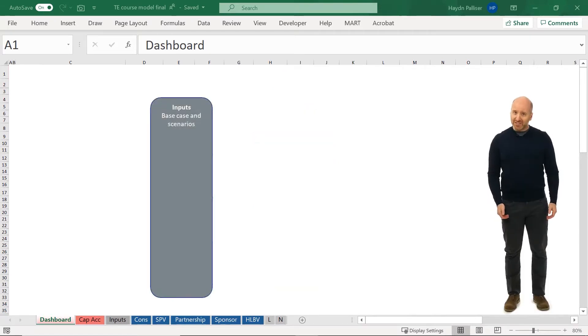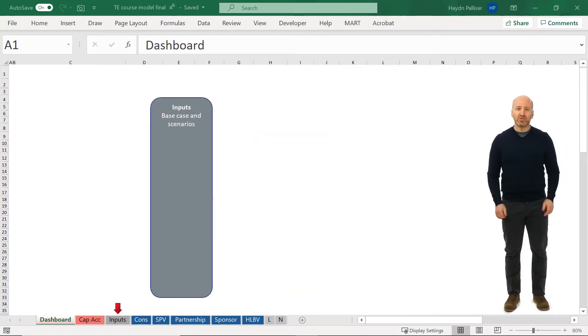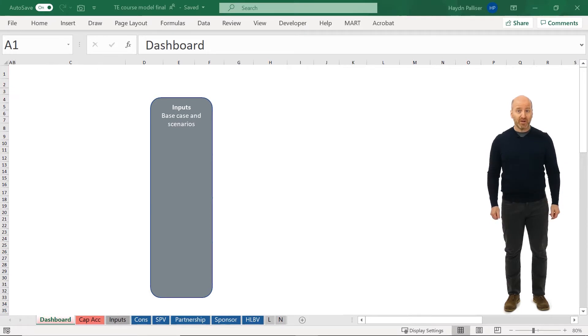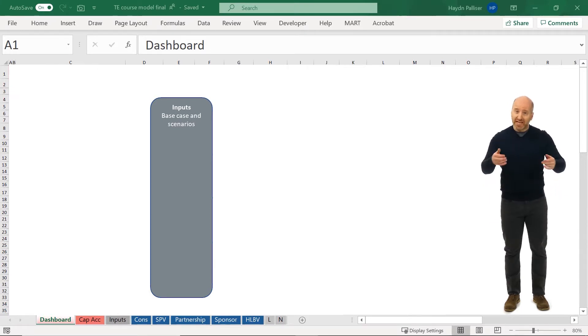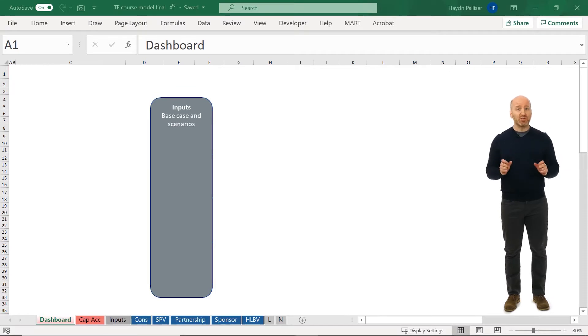Our input sheet, in gray, includes all of the inputs required for the model. The input sheet will send information to the calculation sheets, and those are the blue tabs within the model.